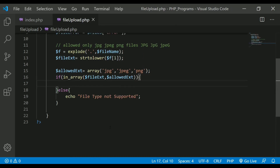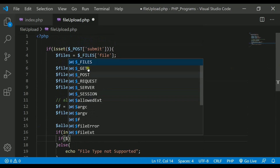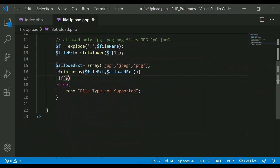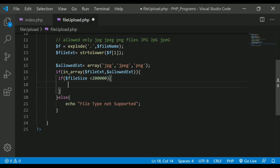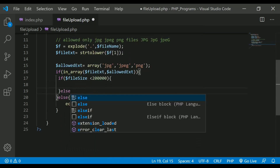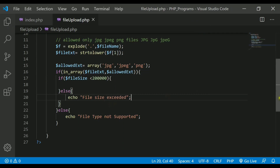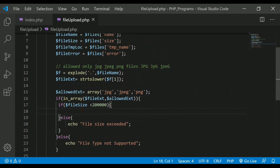Next, let's check the file size. We already stored the size in the file_size variable. I'll write an if condition: if file_size is less than 20,000 bytes then it is fine, otherwise I'll print 'file size exceeded' as an error.